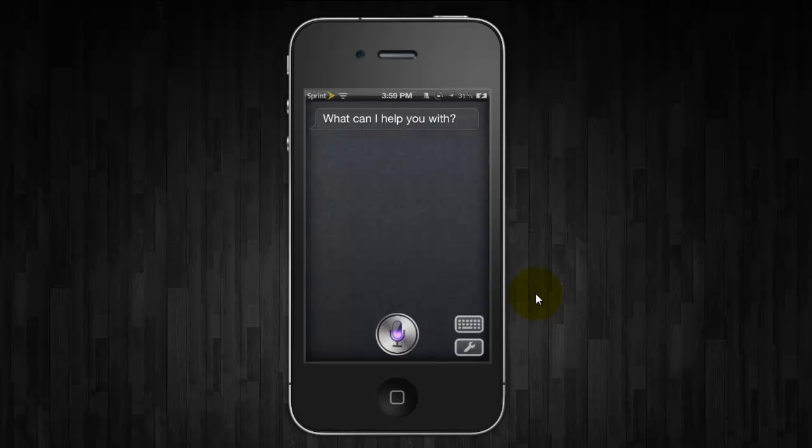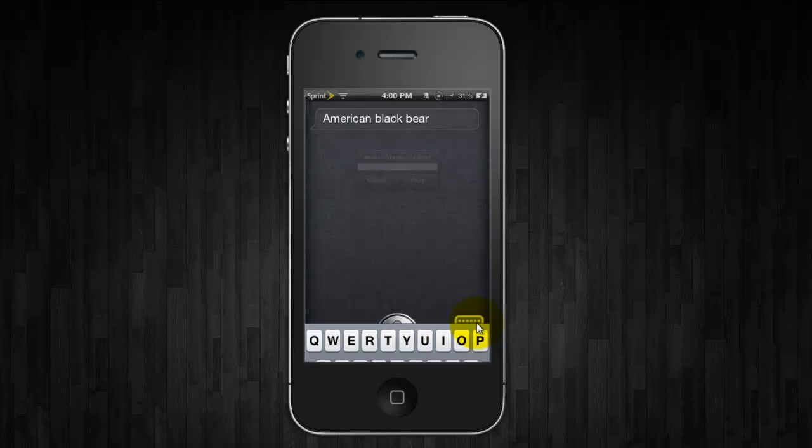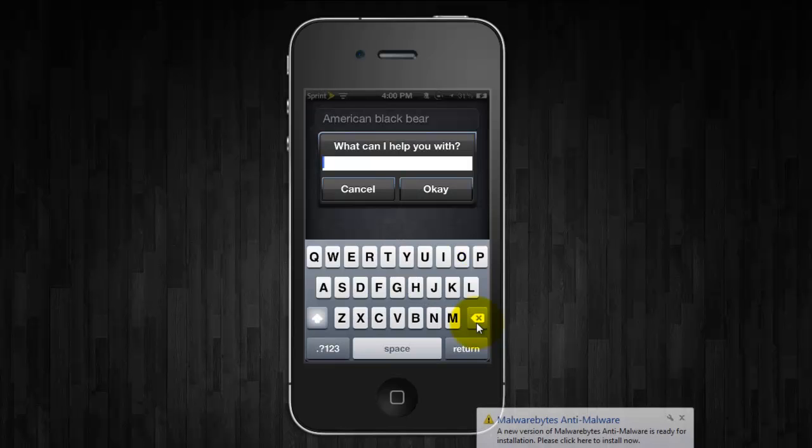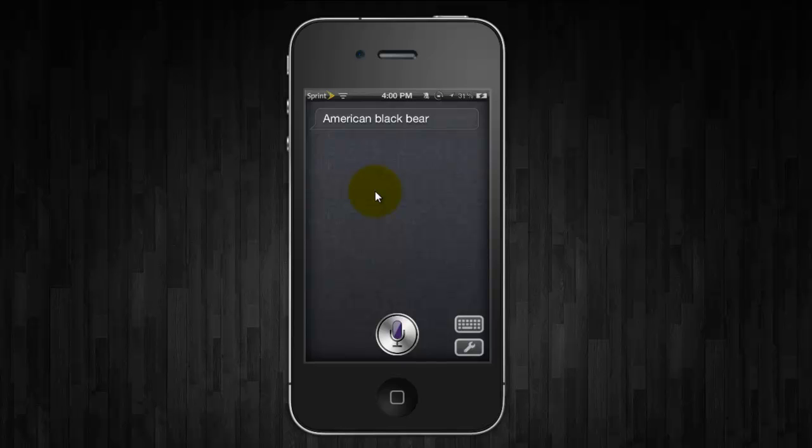What kind of bear is best? You can click on the keyboard, so if she's having trouble understanding what you're saying you can actually type it in. She learns as she goes so she'll remember this stuff in the future. You can also adjust the settings.